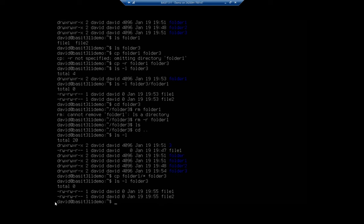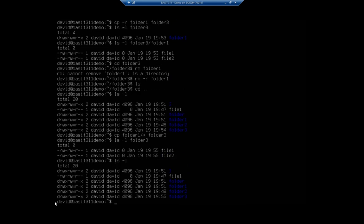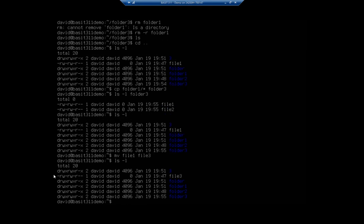Now let's say I want to rename a file. There isn't actually a rename command built into Linux by default — there are some tools you can install to simplify renaming, but by default there isn't one. What we do is use the move command. So I'll do ls -l in my current location, and I have file one. I want to rename that to file three, so I'm going to mv file one to file three. This does basically the same thing as a rename — and you can see there, it renamed my file. That's how we copy, move, and rename files in Ubuntu server.